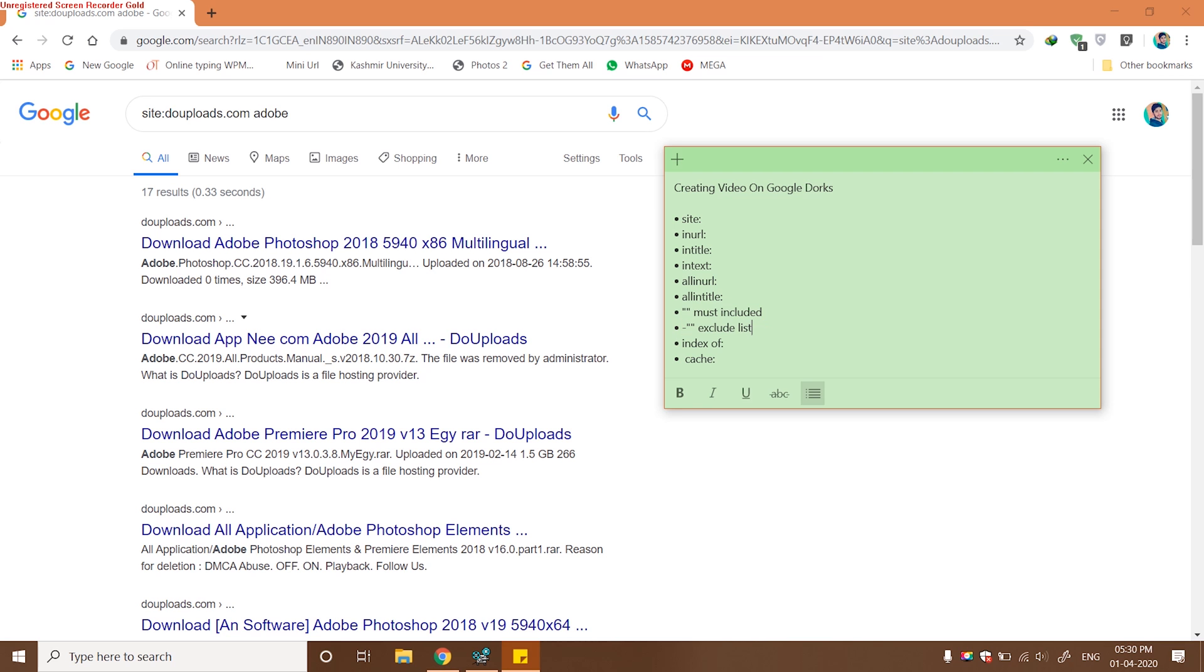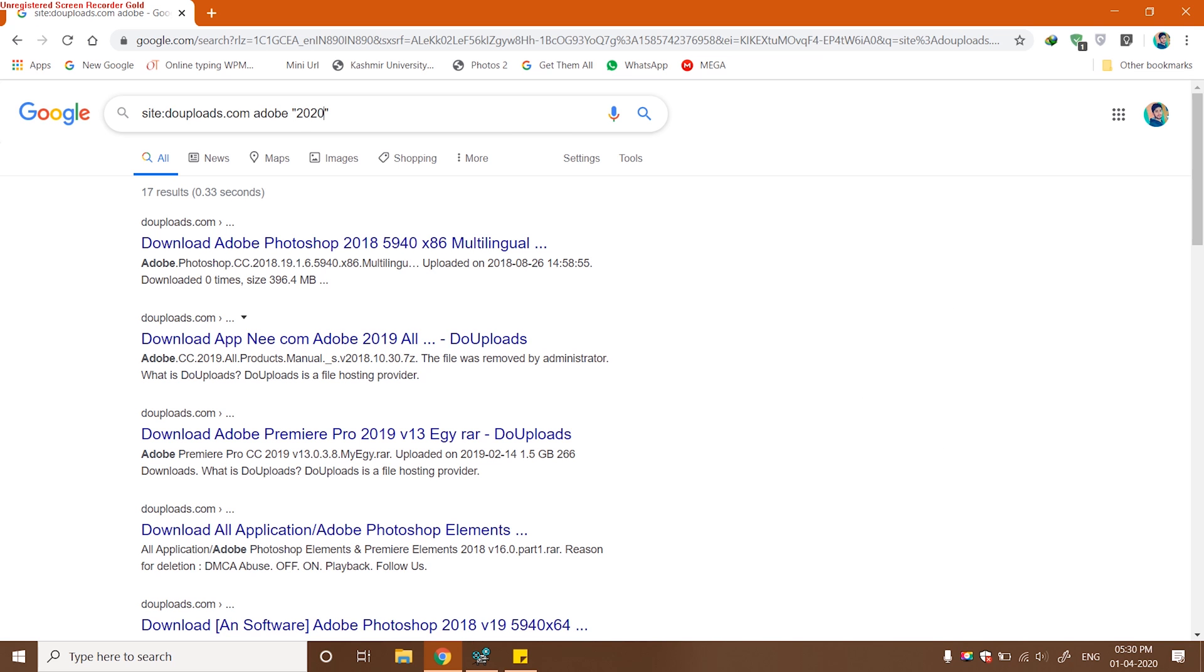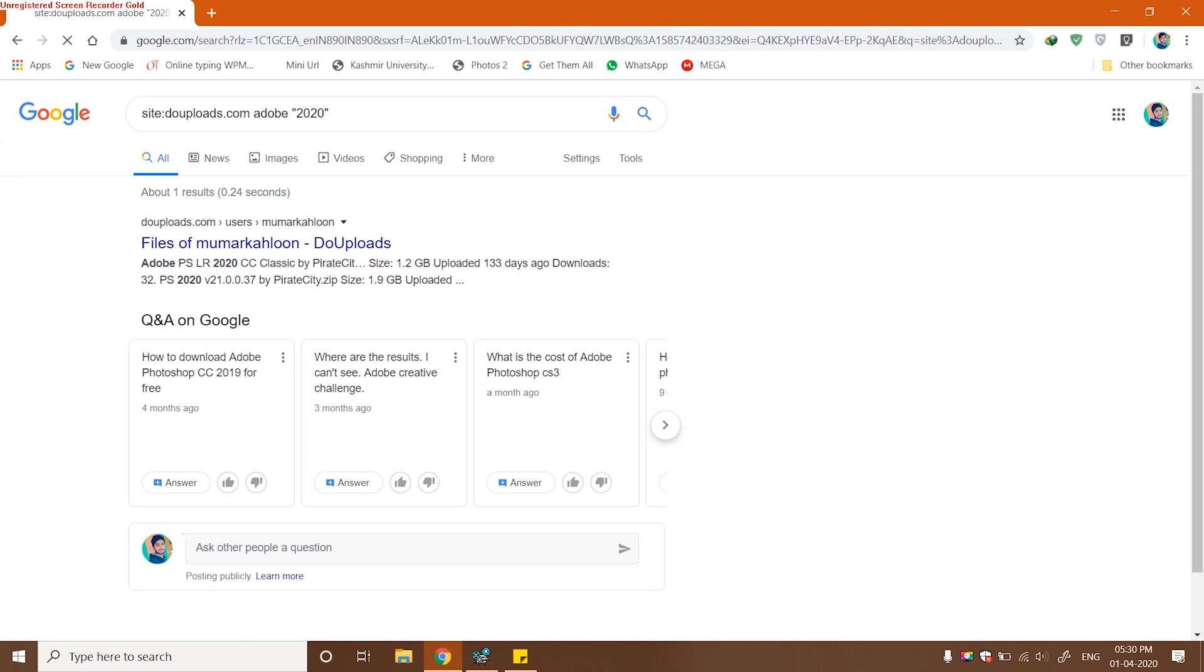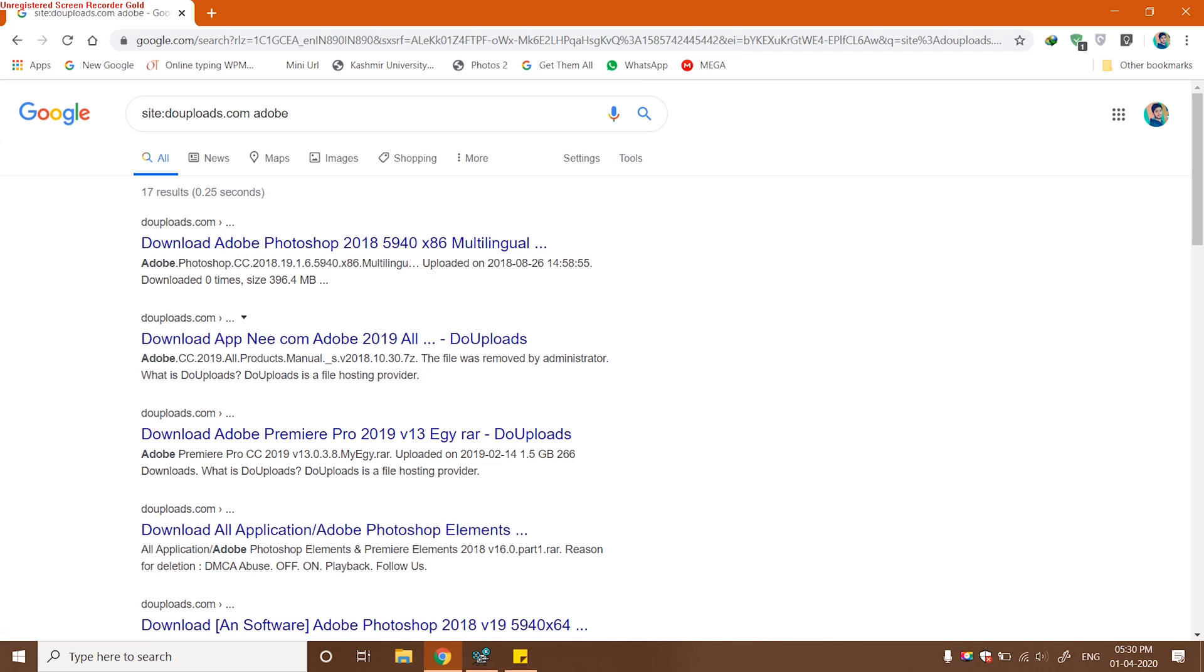Next we can use the must include Google Dork. Let's check this must include. You can see I have asked Google to only include results that contain 2020, so I got just one result. I'm also using another Google Dork, that is site.